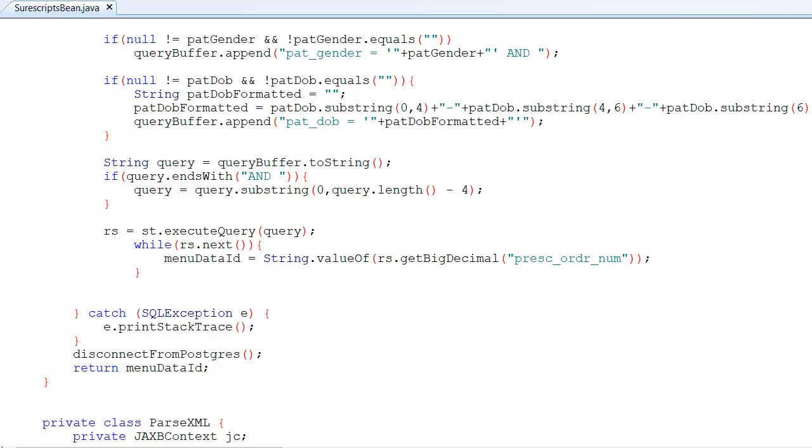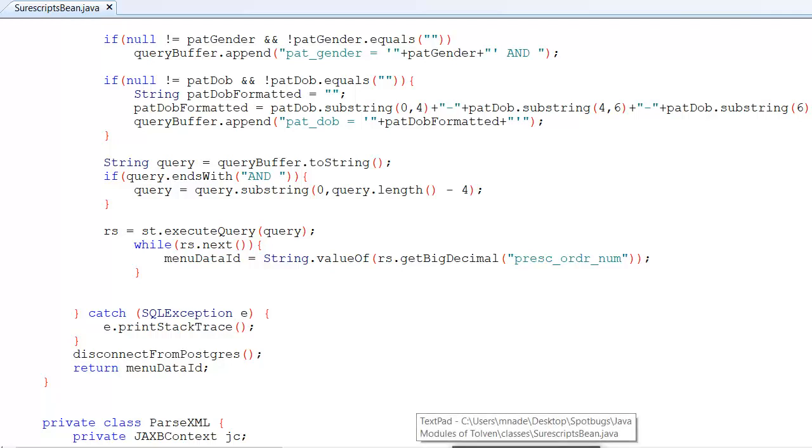As a recommended practice we must close all the database resources. For example if you're establishing a connection to the database you must close that once you have executed all the queries you need to execute. And if you're creating a statement clause you must close the statement clause once its uses over in your program. Alright, so let's jump to the next flagged vulnerability.